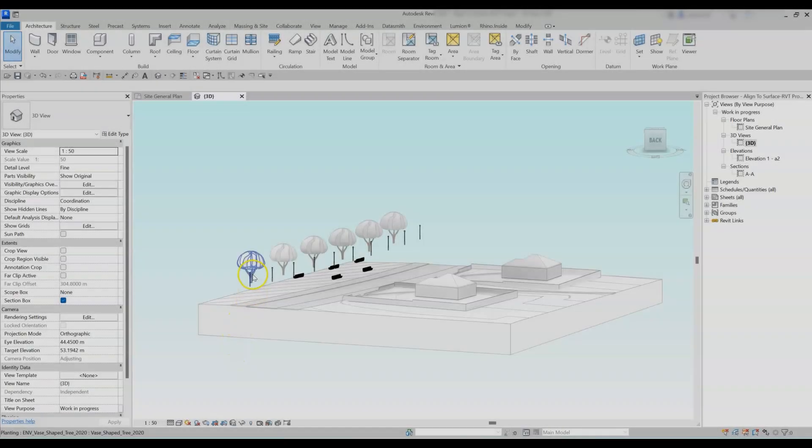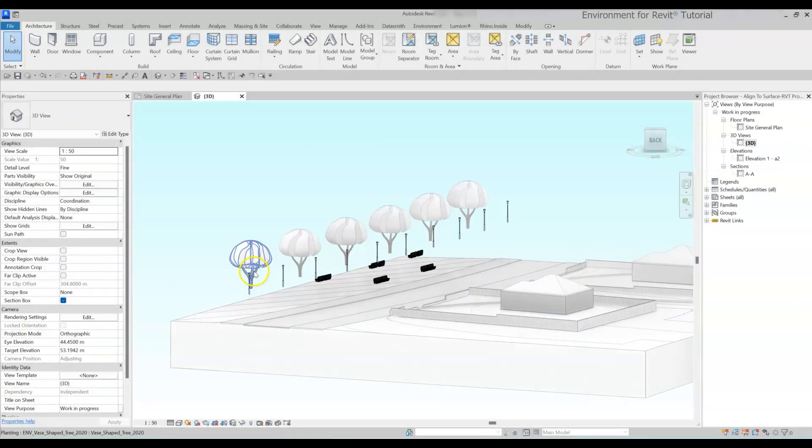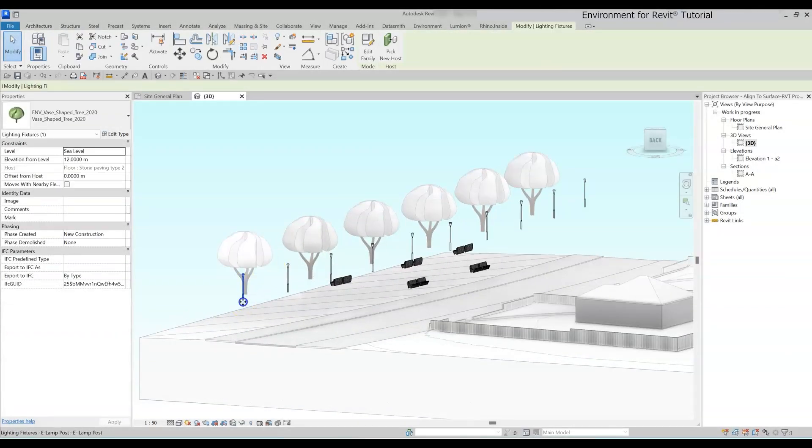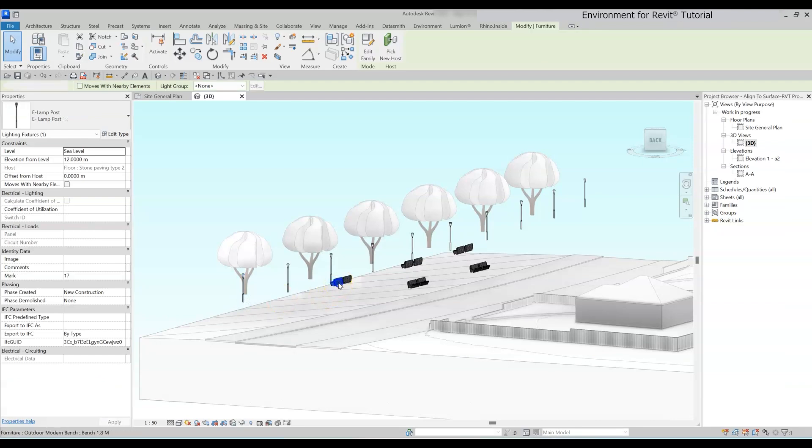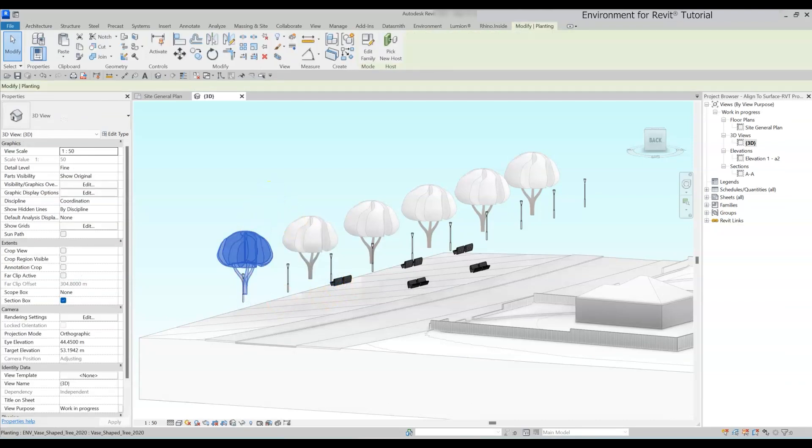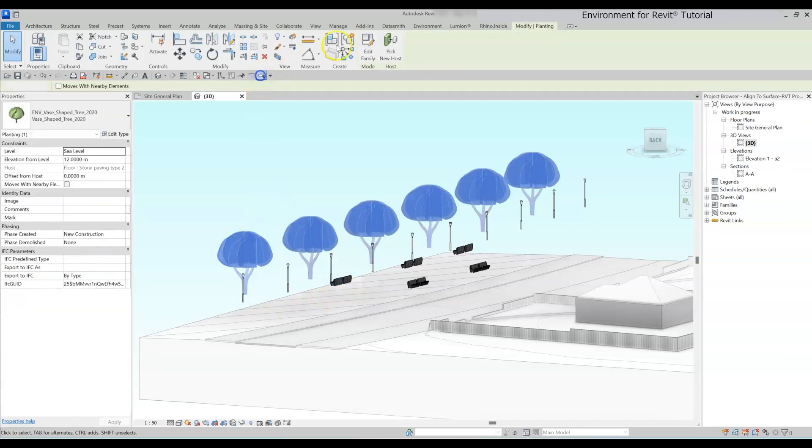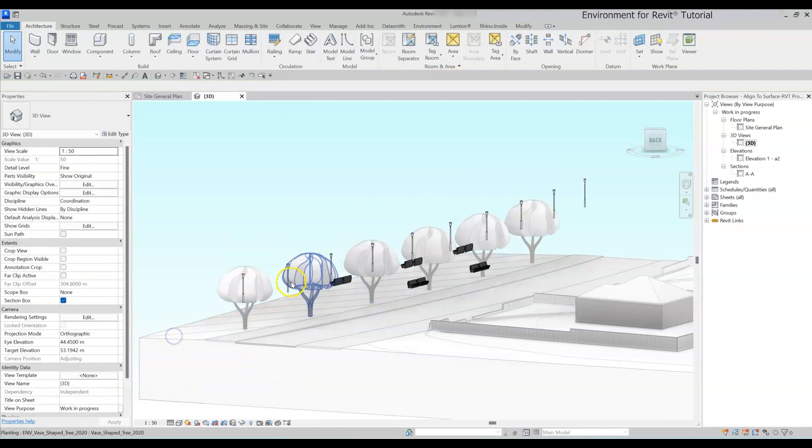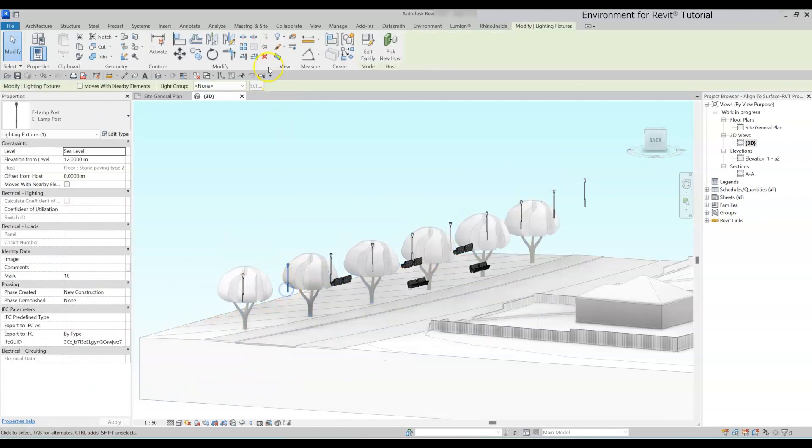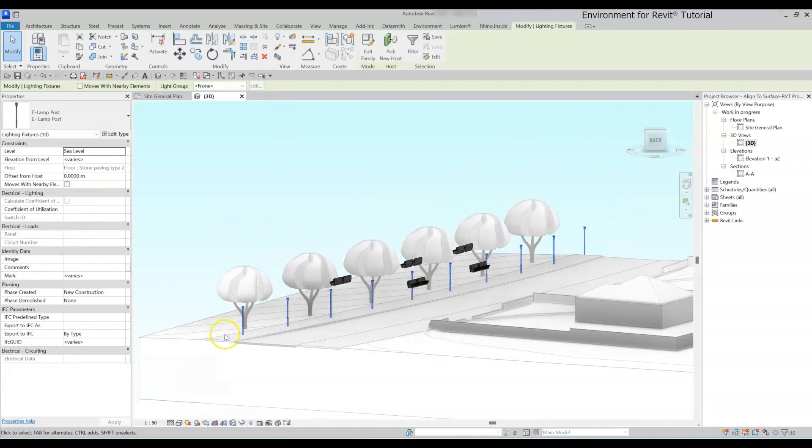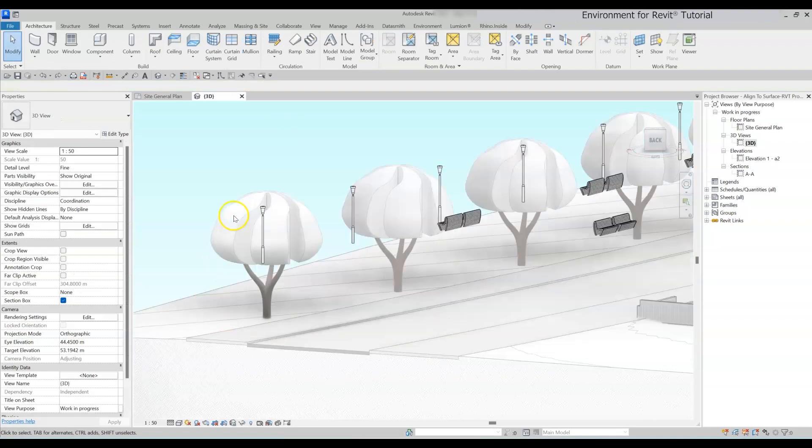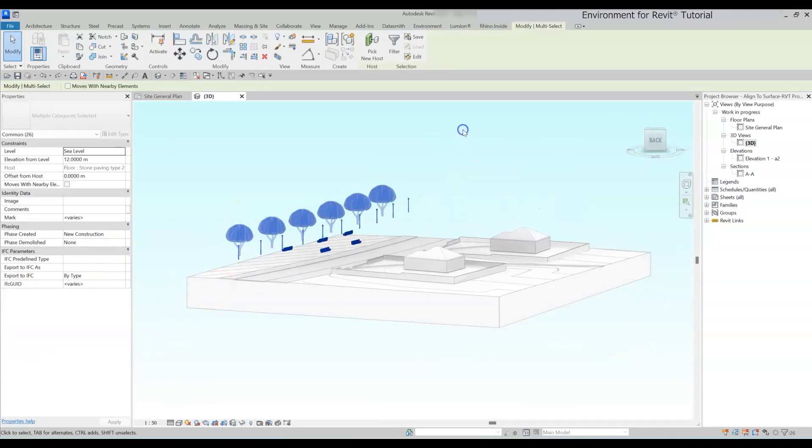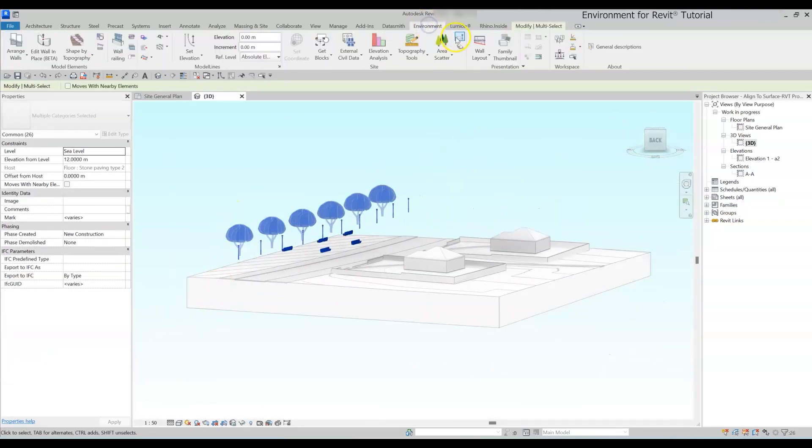Let's start with a simple example. In this project, we have several elements from different categories in different locations. Normally, we would have to select each element's category separately and manually host it on the correct surface. But with the Align to Surface tool, we can select all of the elements, go to the Environment tab and click on the Align to Surface tool.